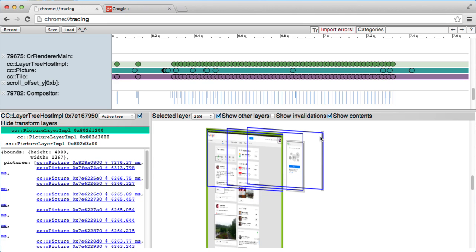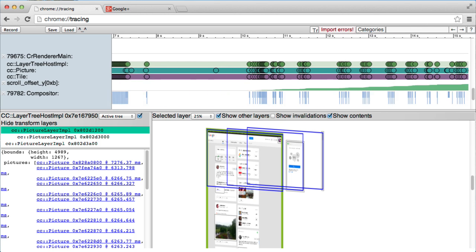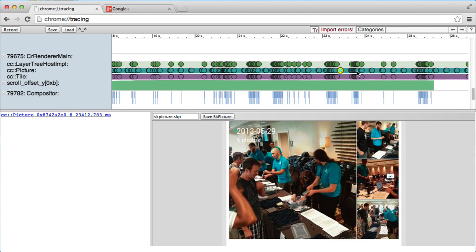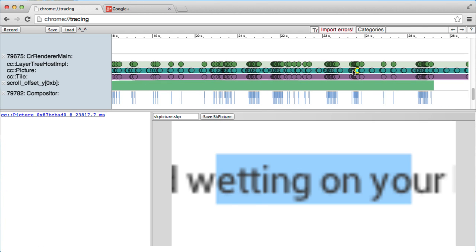Three layers here. We've got the background layer. We've got the Hangouts layer. We've got another layer for the scroll bar. If we go towards the end of the trace, we can see some of the paints that happened a lot later.